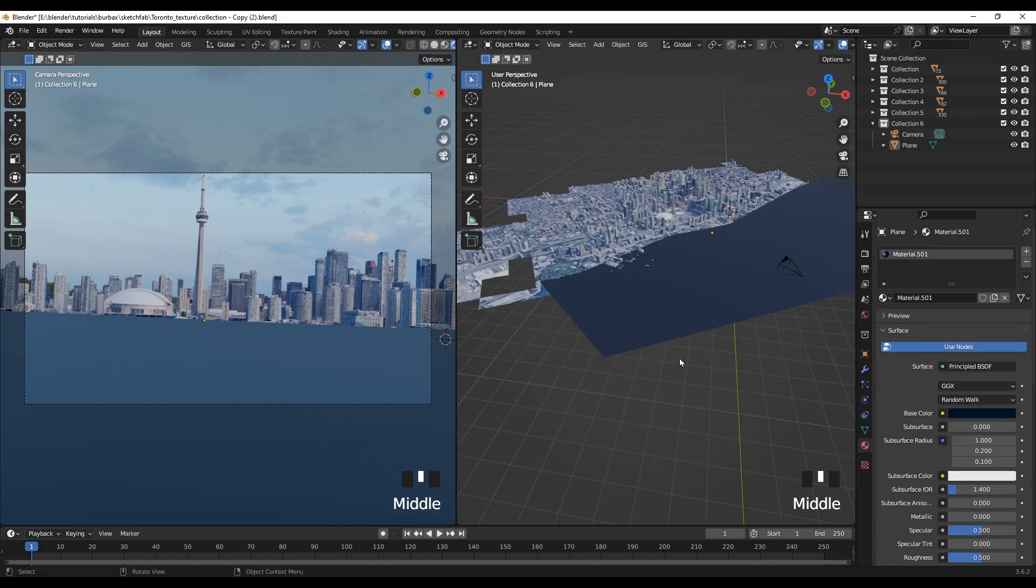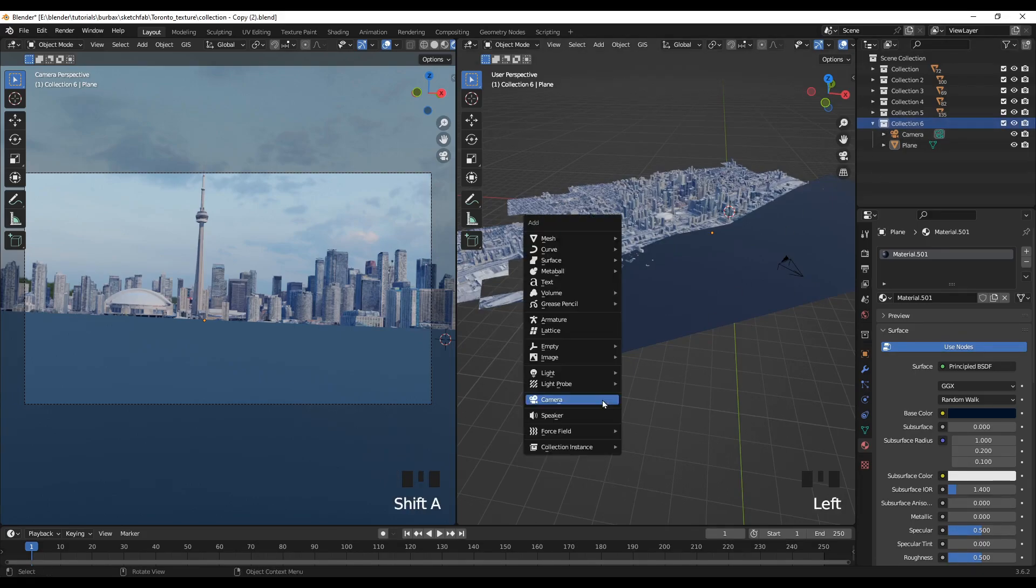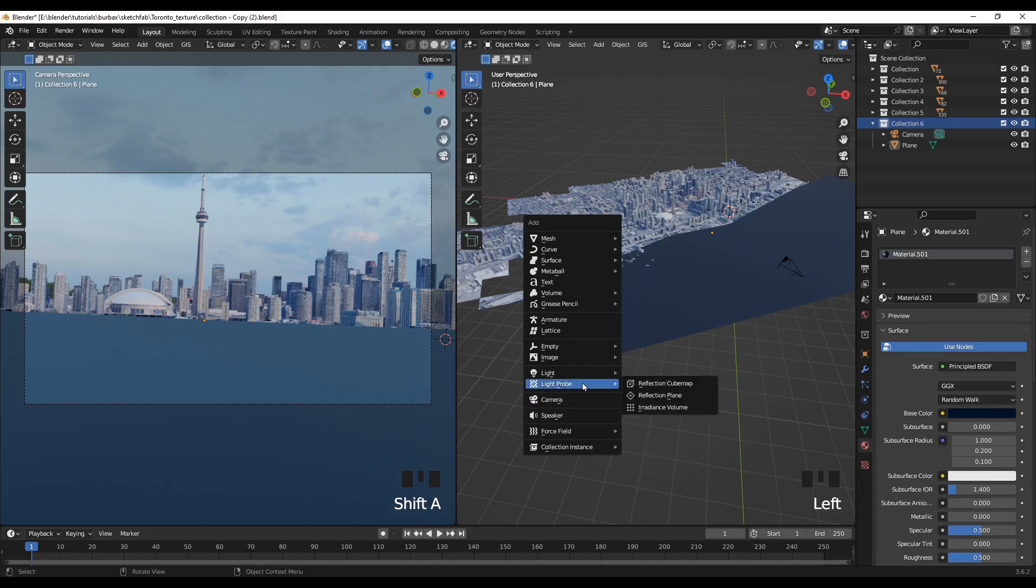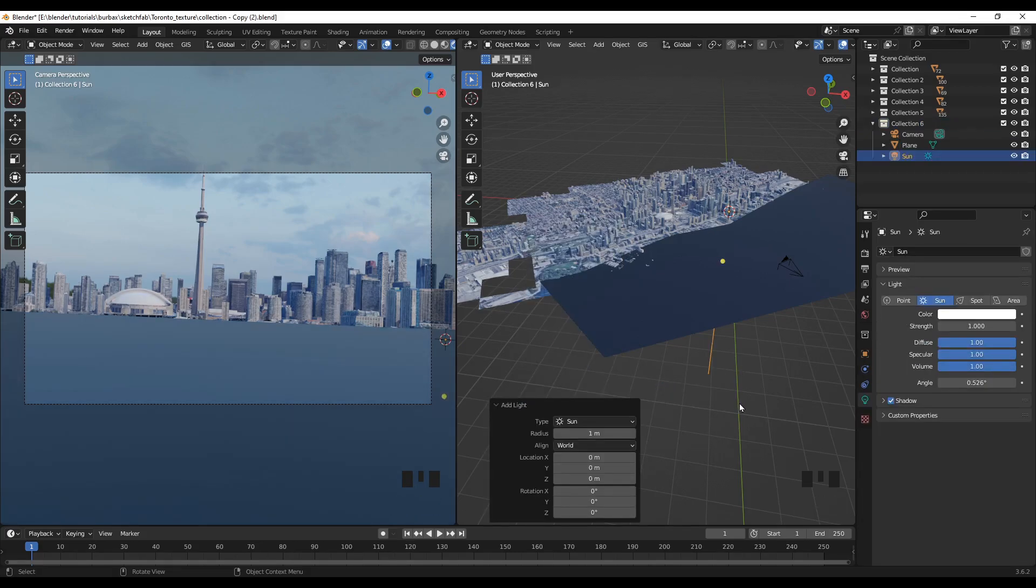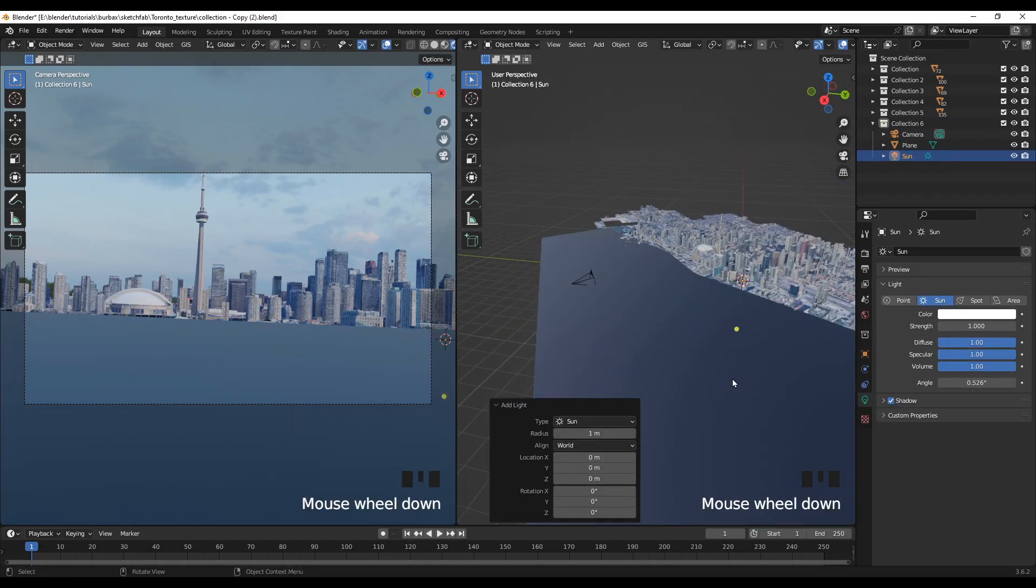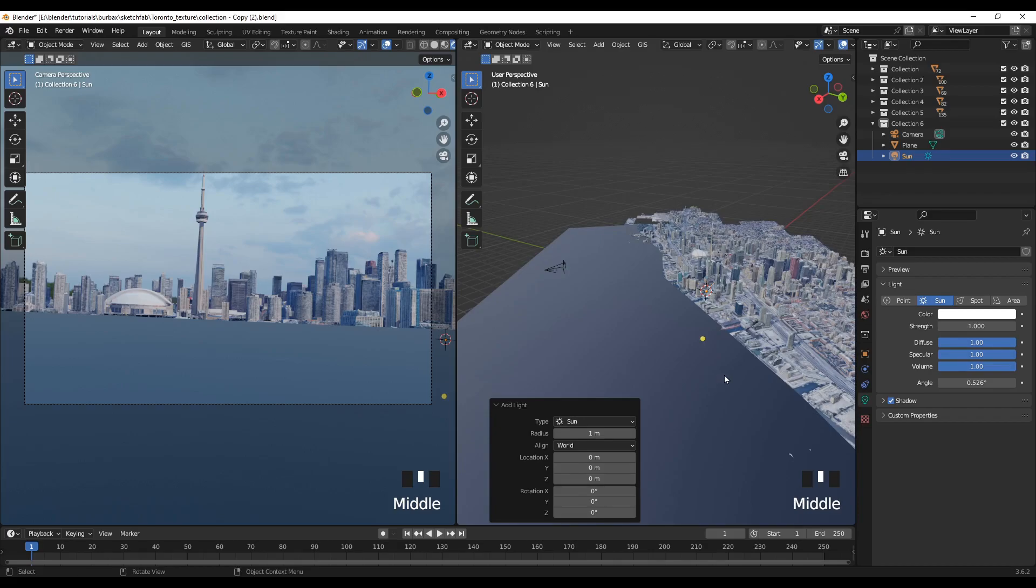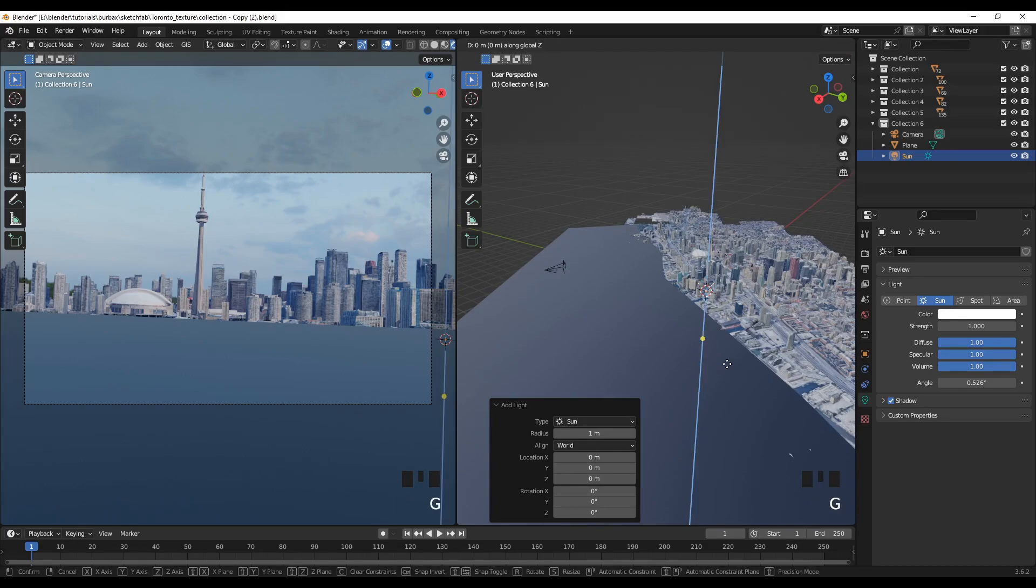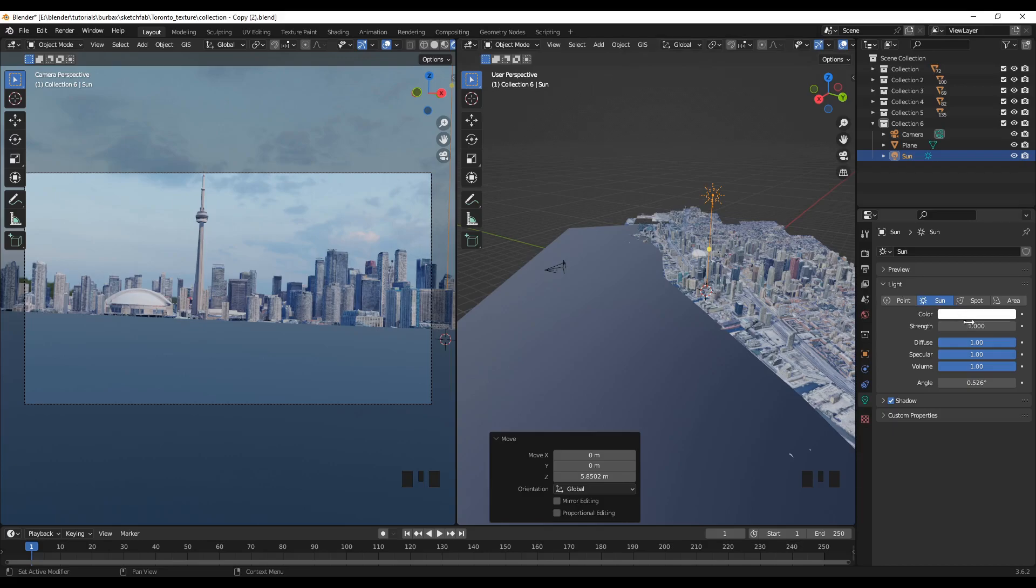So let me add also a light source. So I'll make the strength three.